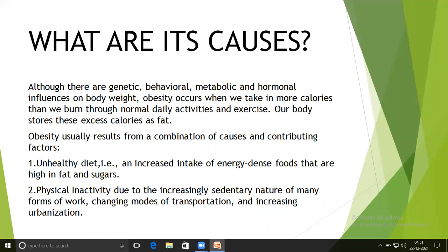Obesity usually results from a combination of causes and contributing factors. An unhealthy diet with an increased intake of energy-dense foods that are high in fat and sugar, and physical inactivity due to the increasingly sedentary nature of many forms of work, changing modes of transportation, and increasing urbanization.